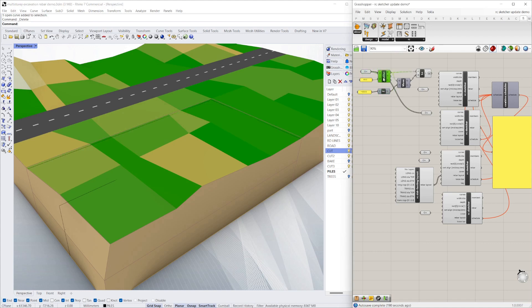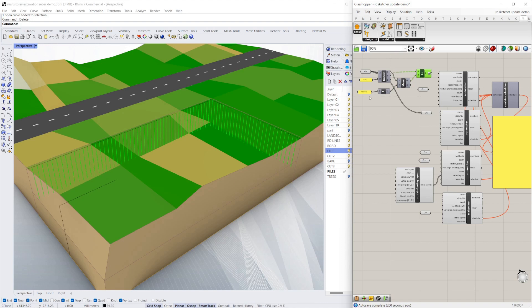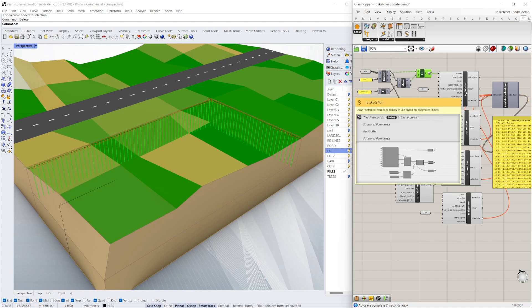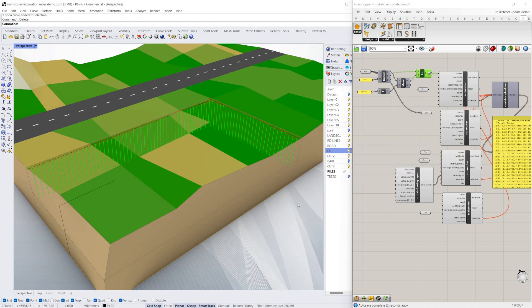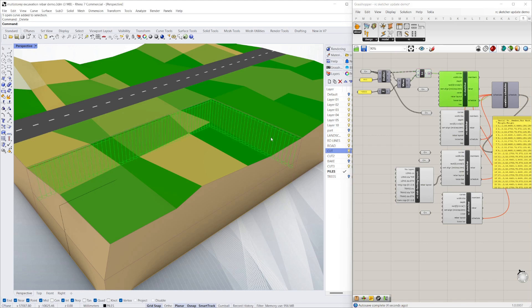I've just used a couple of basic components to draw some piles in, so I can obviously control the center and the radius of them. If I just add them to the RC Sketcher here, that's going to draw all the reinforcement for the piles.